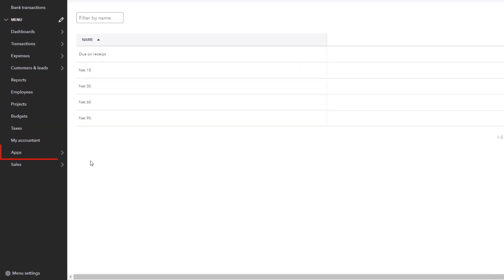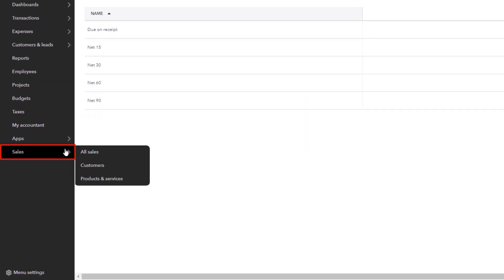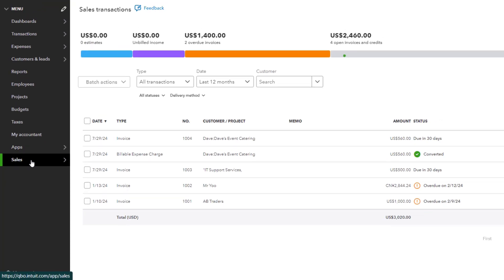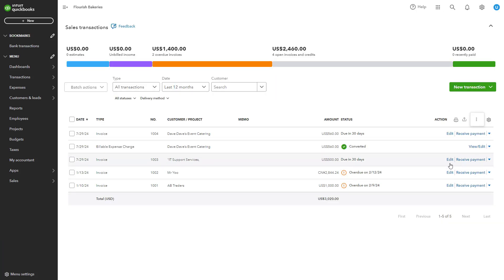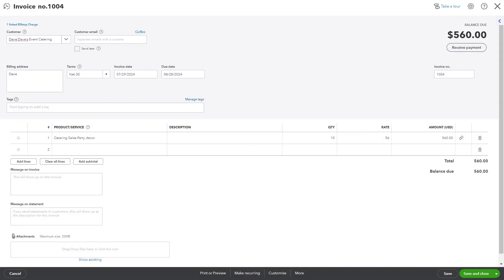For invoices, navigate to Sales from the left-hand menu, select Invoices, and either create a new invoice or edit an existing one. In the invoice screen, you'll find a field labeled Terms.